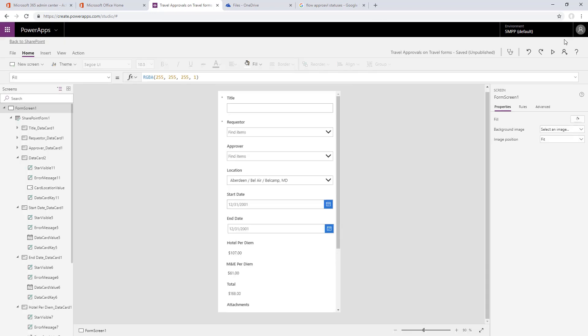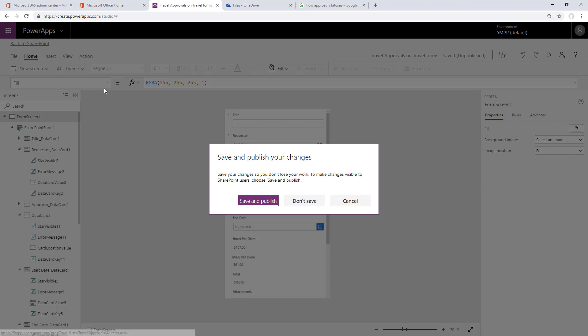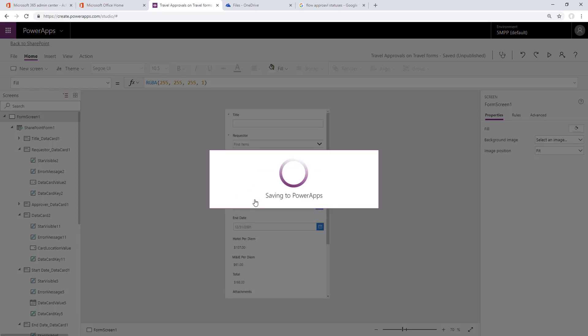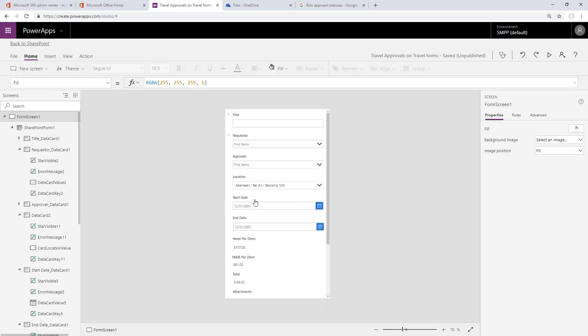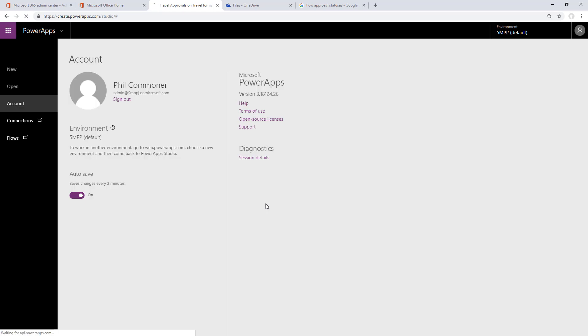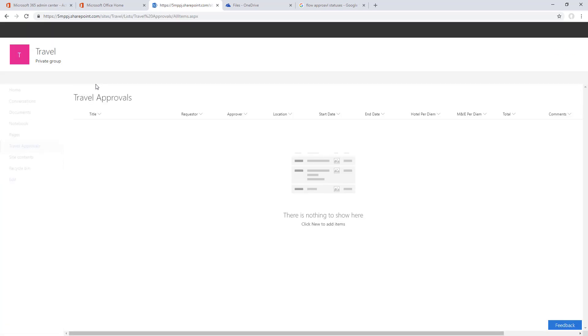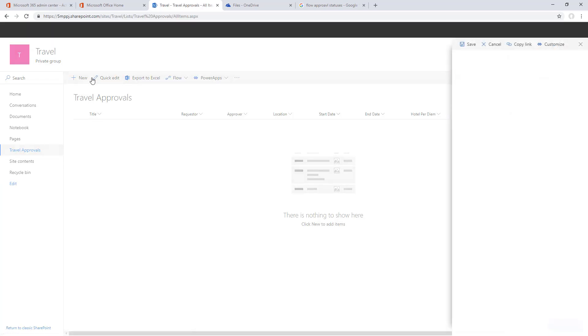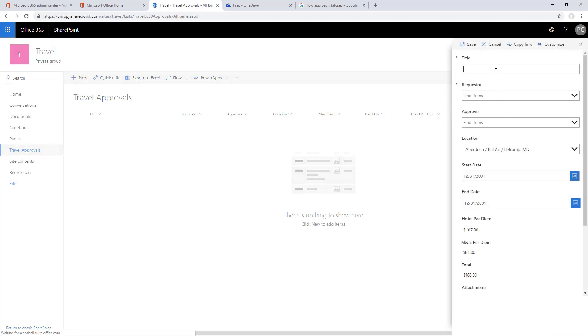One thing I found is when I hit play on my Power Apps, I would get this no item display appears. That's when there's no records in SharePoint. It's good to save and publish back to SharePoint, and sometimes it can be a good move to refresh your SharePoint site when you come back here.